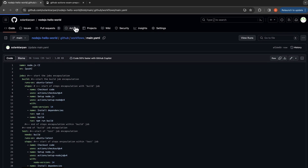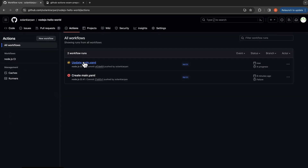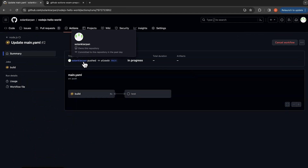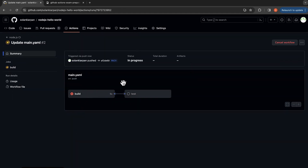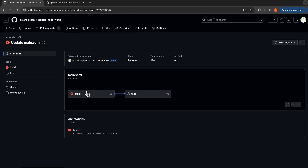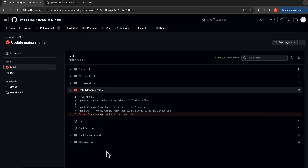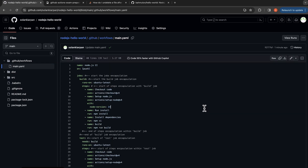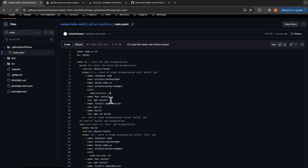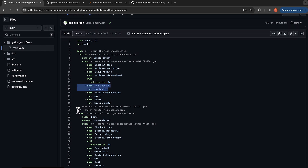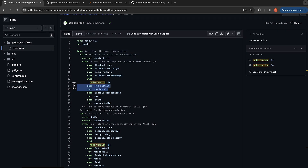Let's check our actions and see what's going on. It's running the build step and the test step is dependent on the build step, but the build step has failed. I came back and fixed the error — we were missing the install step, so I added the npm install step both in the build job and the test job.